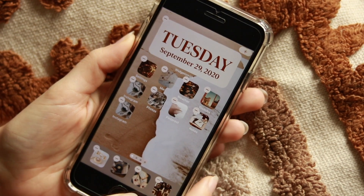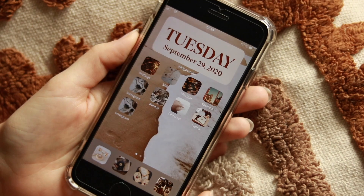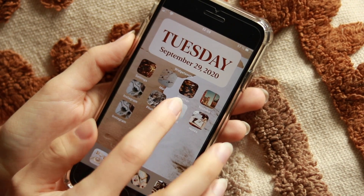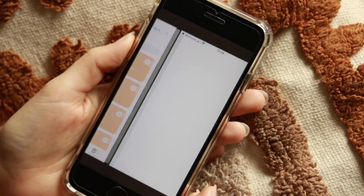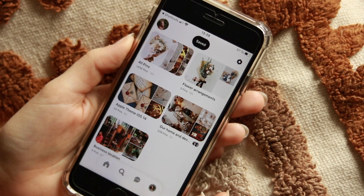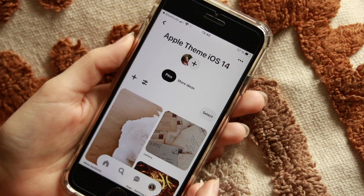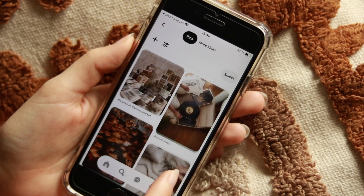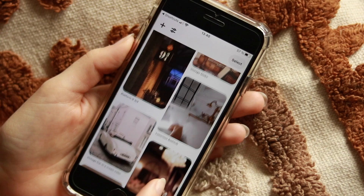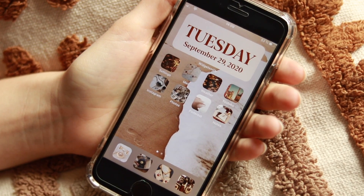If you're wondering where I got all my pictures, I actually created a Pinterest board just for you — I'll link it in the description box below. I called it 'Apple Theme iOS 14' and you'll find all my pictures right there.